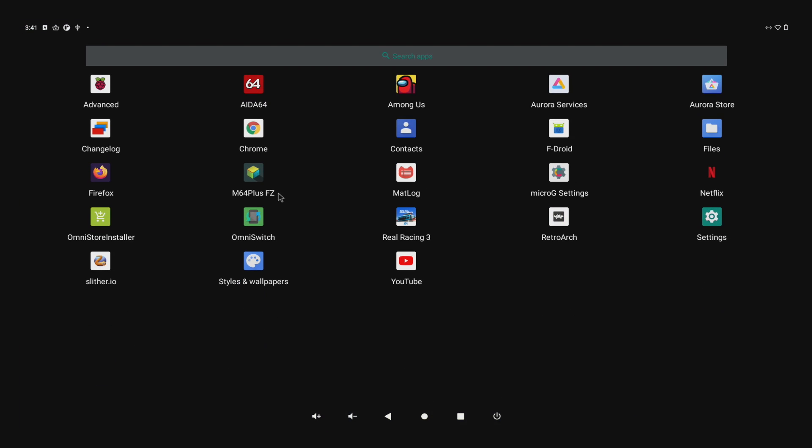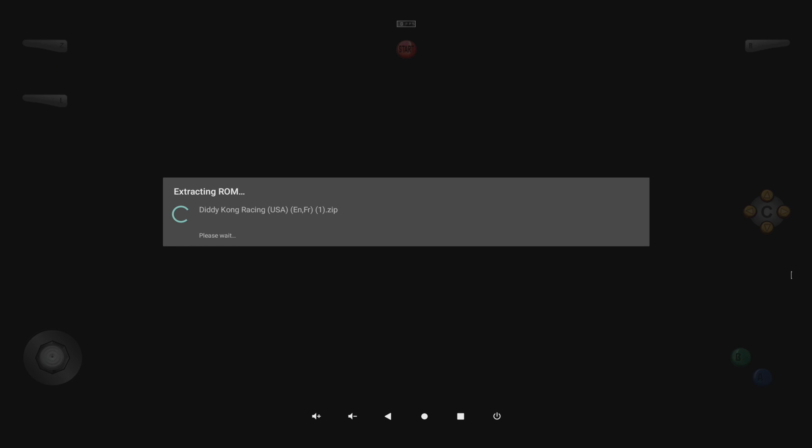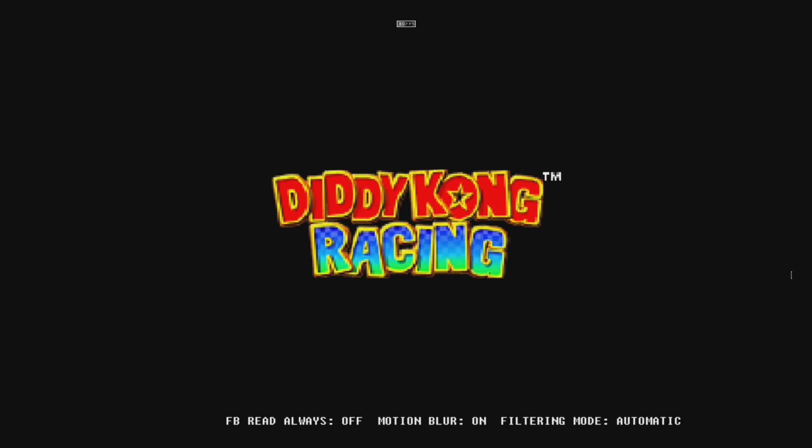Another thing this version of Android does well on the Raspberry Pi 4 is N64 emulation. I'm using Mupin64 Plus FZ, which I got from the Aurora Store. I didn't have to sideload it or anything. We're going to test Diddy Kong Racing real quick.